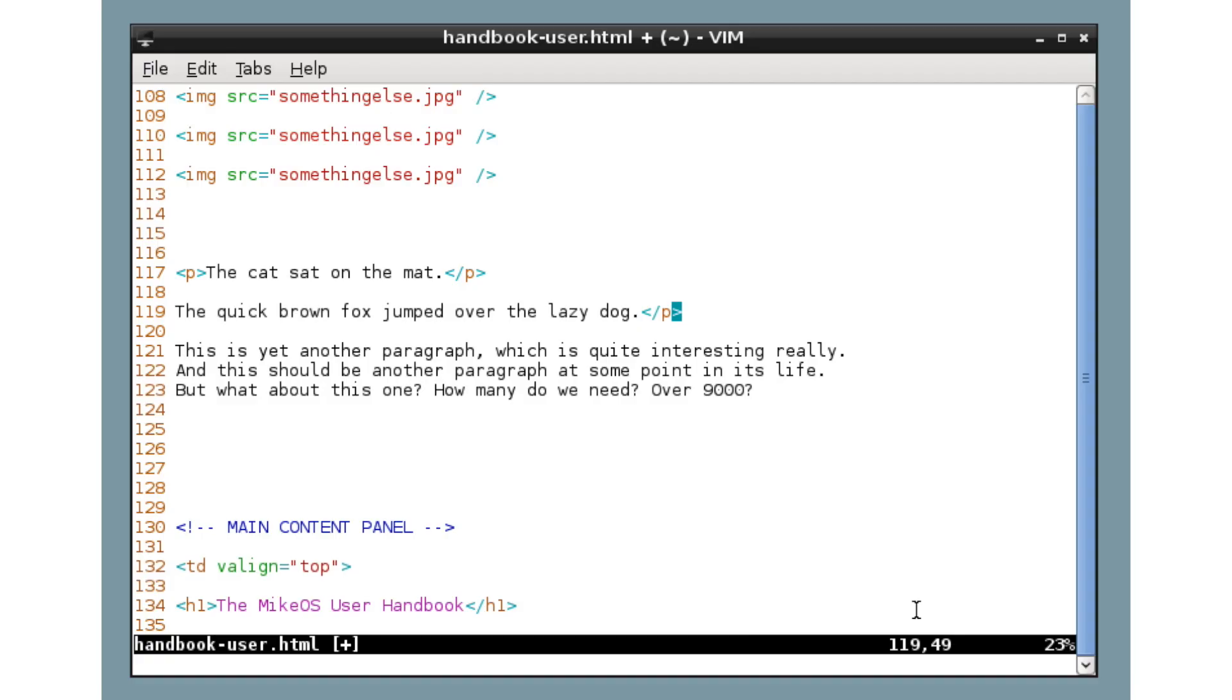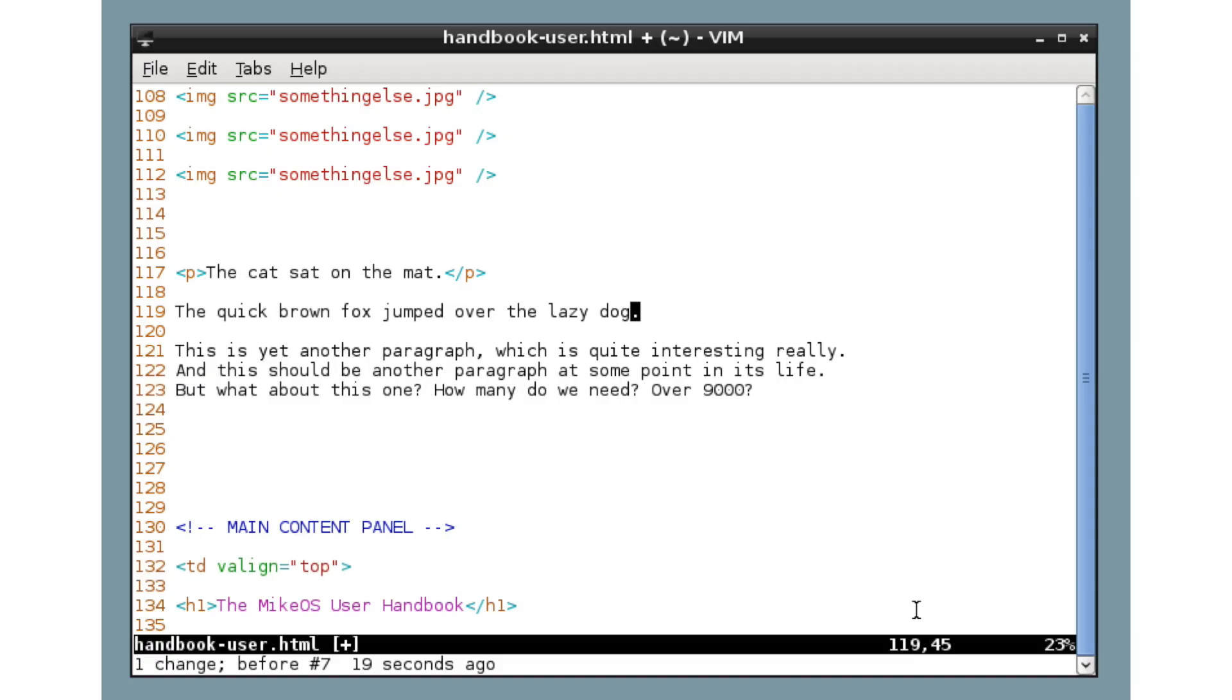Now, one way to get around this is to use Vim's macro facility, which is very, very powerful. So we'll press undo here to get back to this normal line. Now, to start recording a macro, which is a sequence of key presses that you can reuse later,